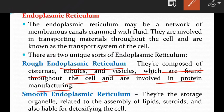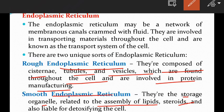The smooth endoplasmic reticulum consists of storage organelles related to the assembly of lipids and steroids, and is also responsible for detoxifying the cells.